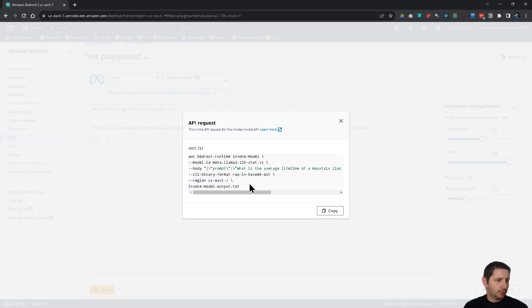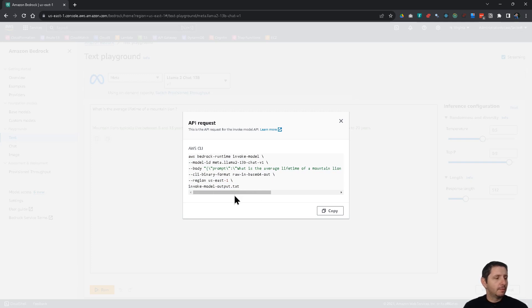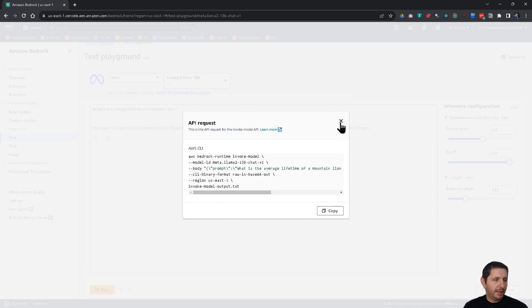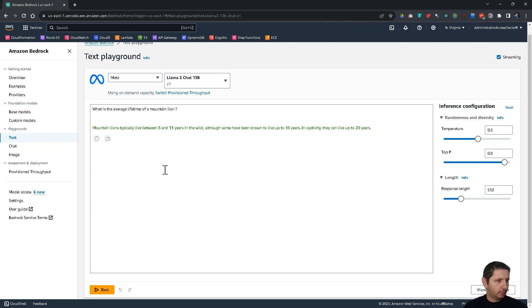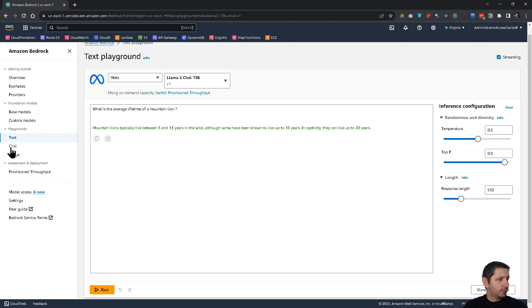And you can use actually this CLI command to run this from the CLI. But you can also use programming languages like Python, Node or whatever you want to use to make calls to the API to generate responses from Bedrock. And we're going to do that a little bit later.